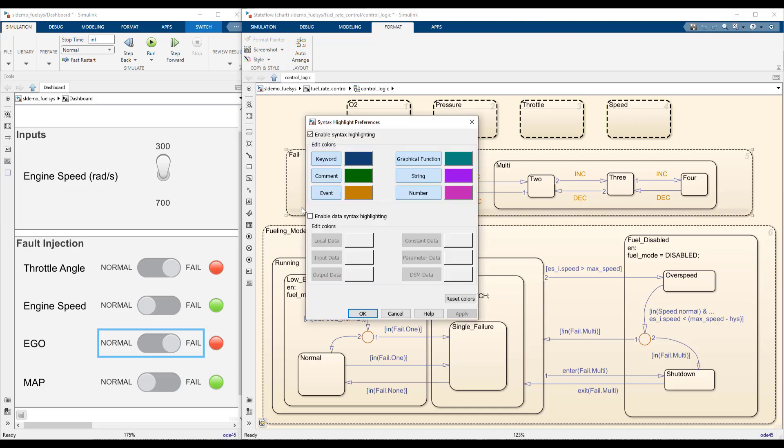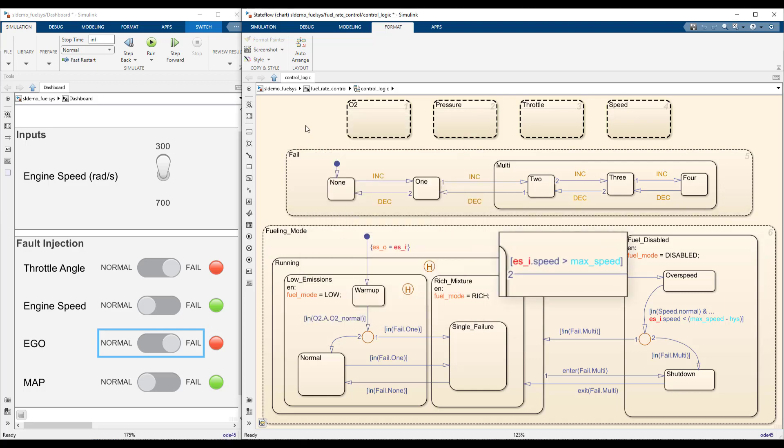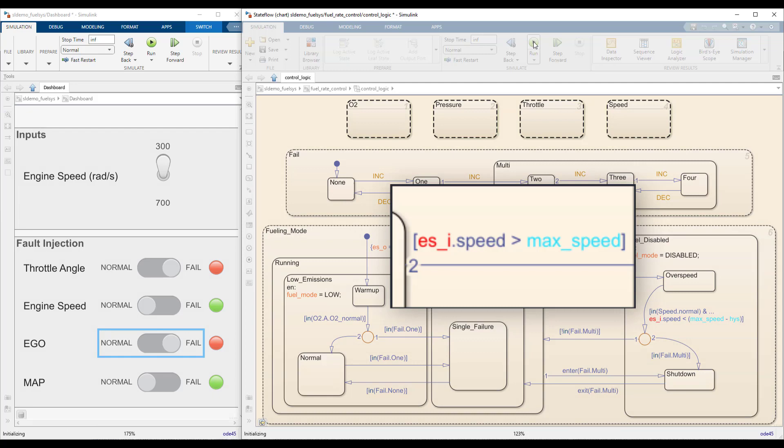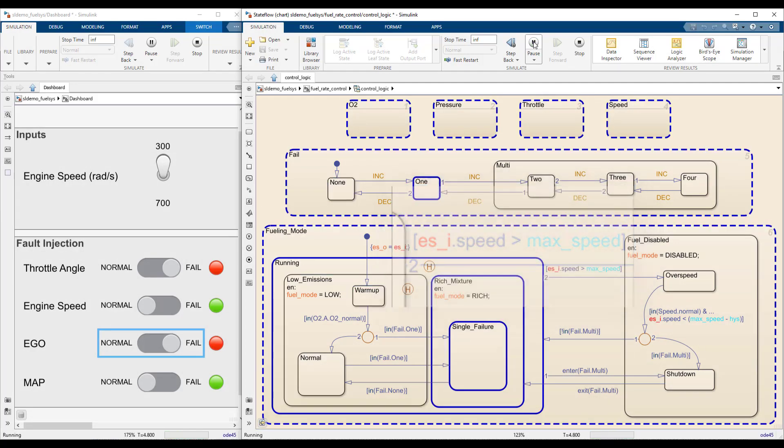Data syntax highlighting gives a different font color to each type of symbol. Now, it is easy to tell that es_y is an input to the chart and max_speed is a model parameter.